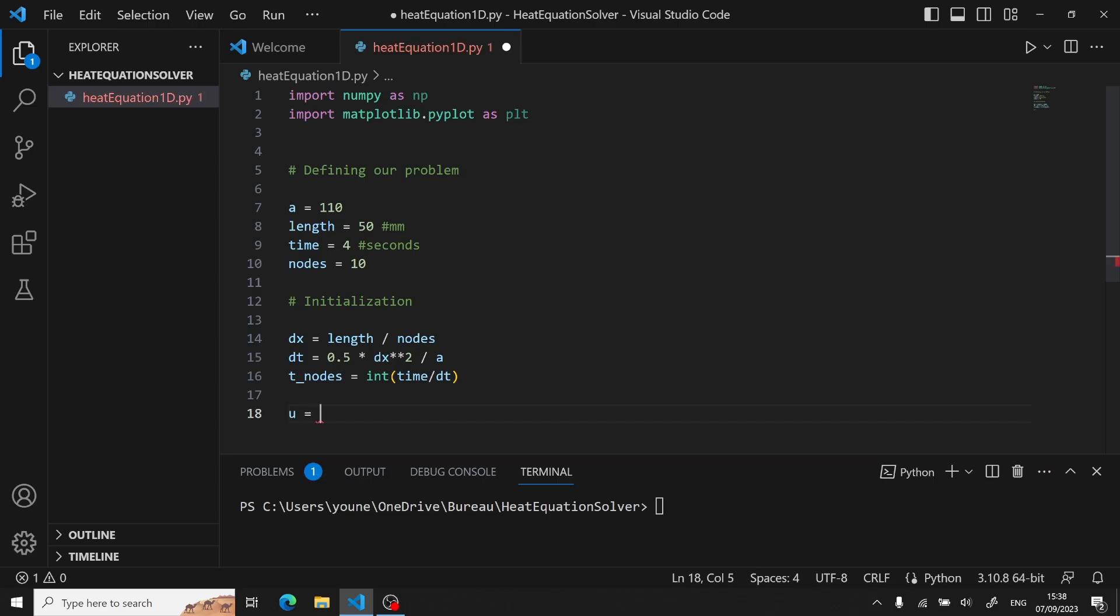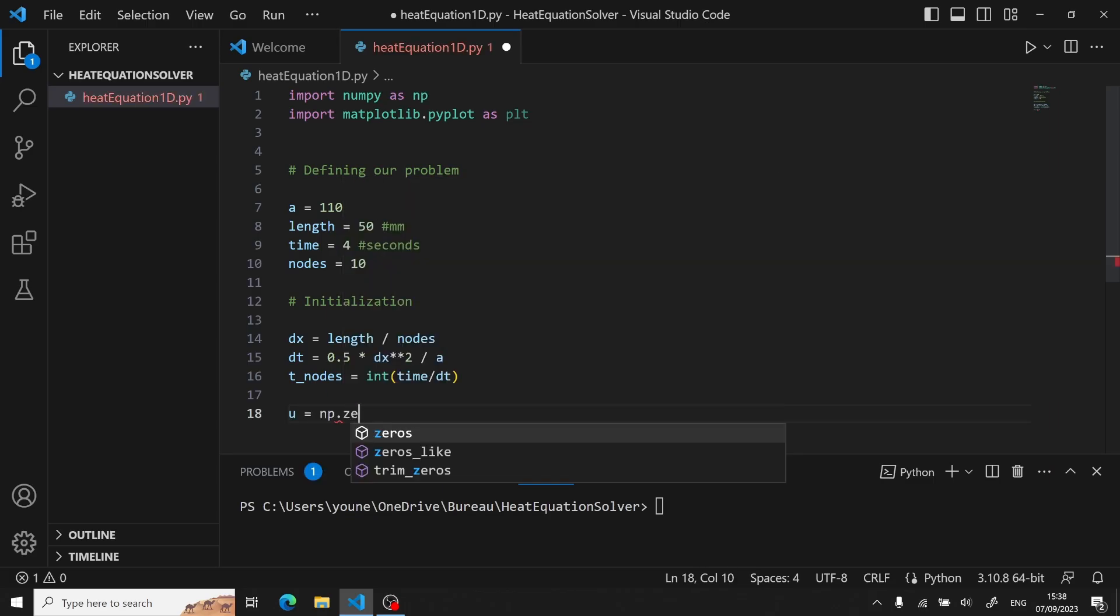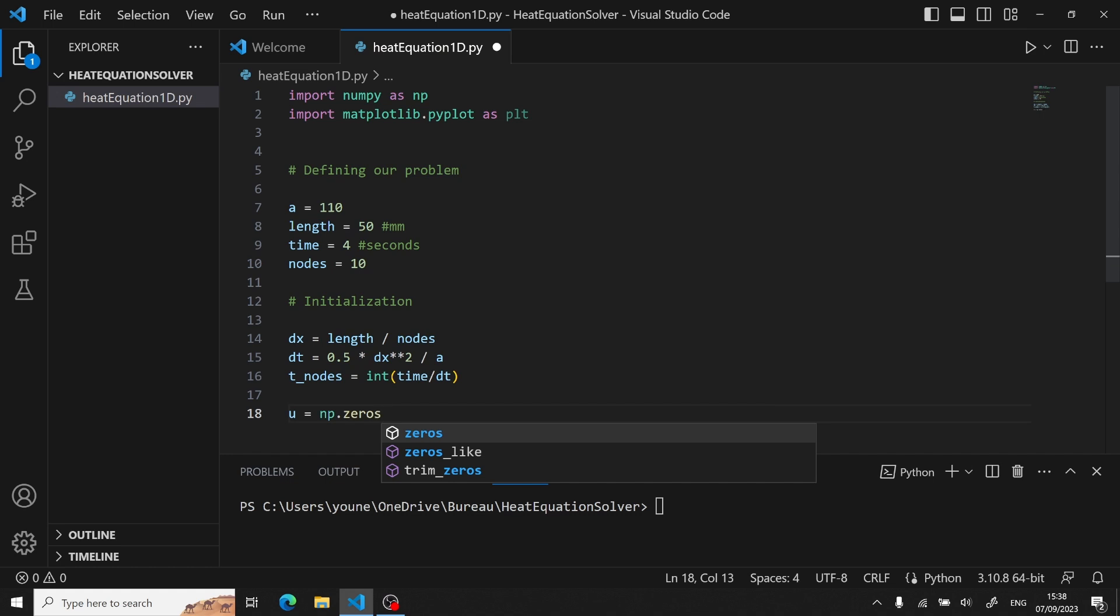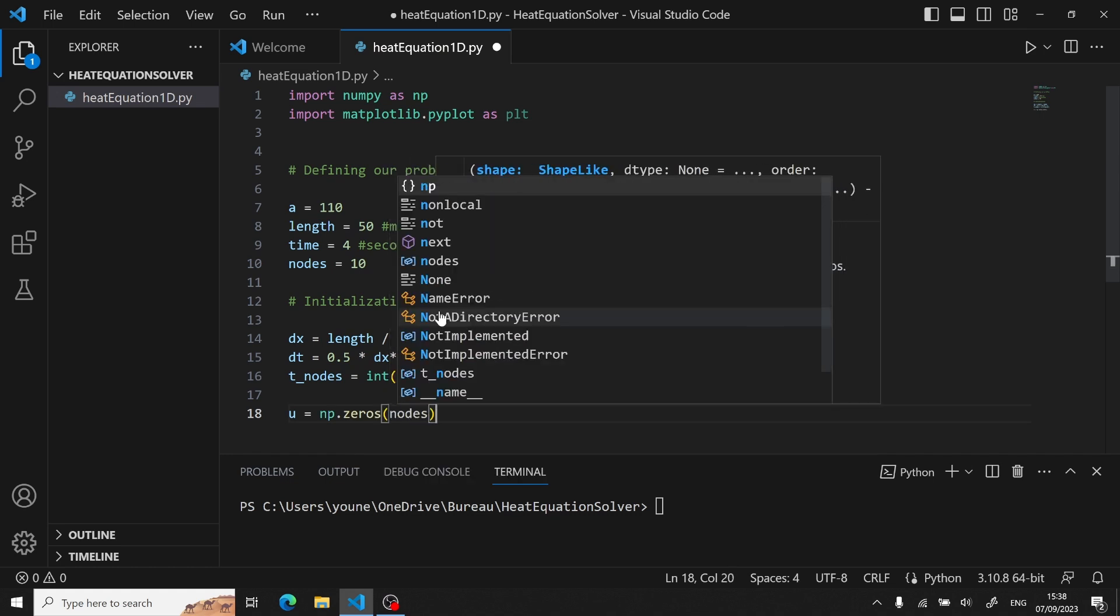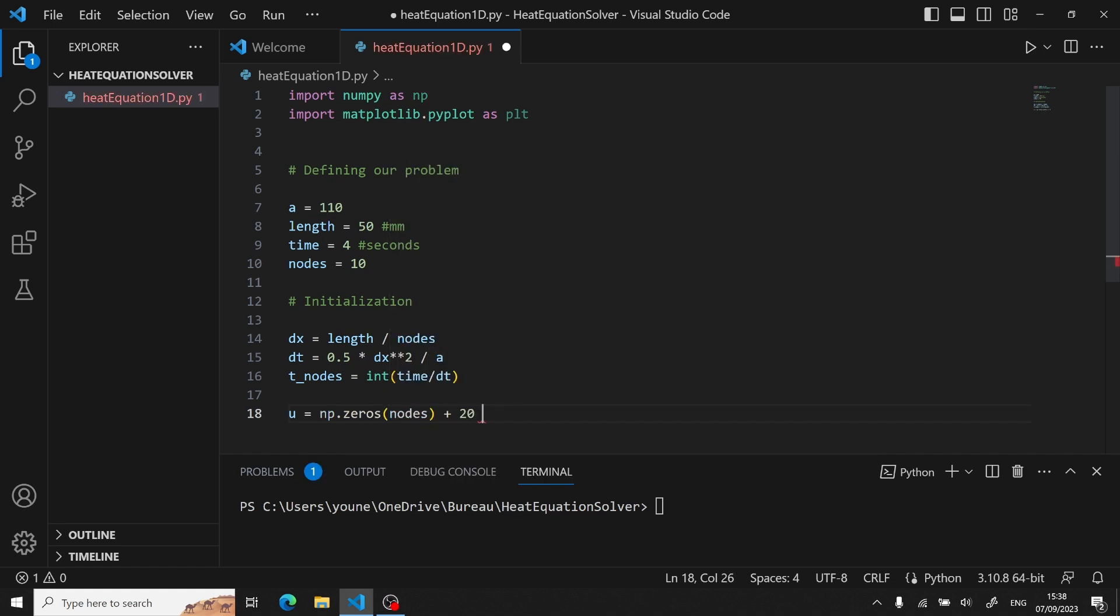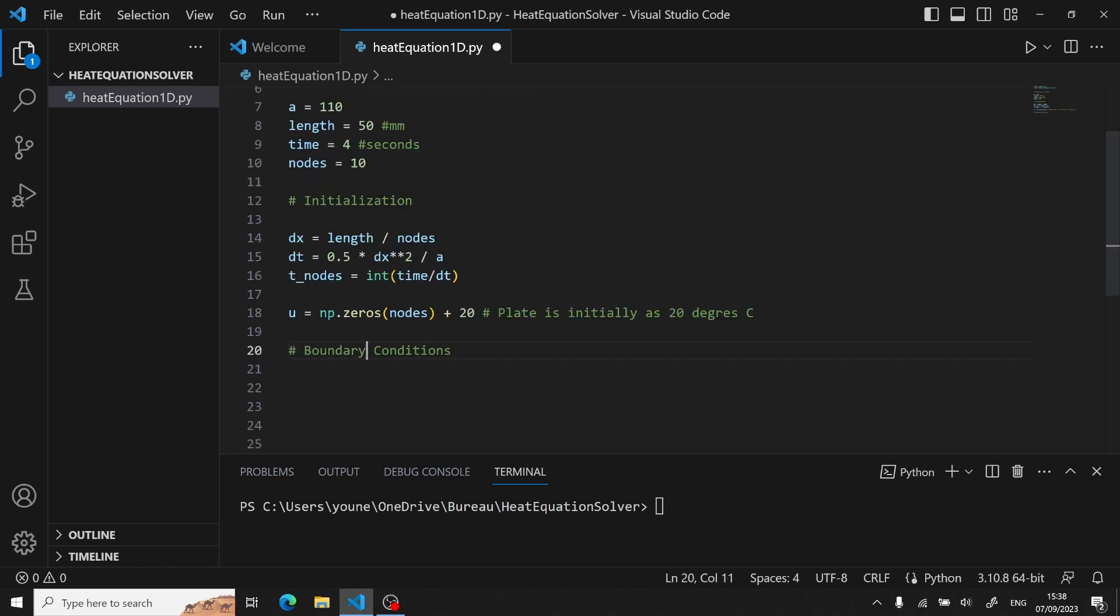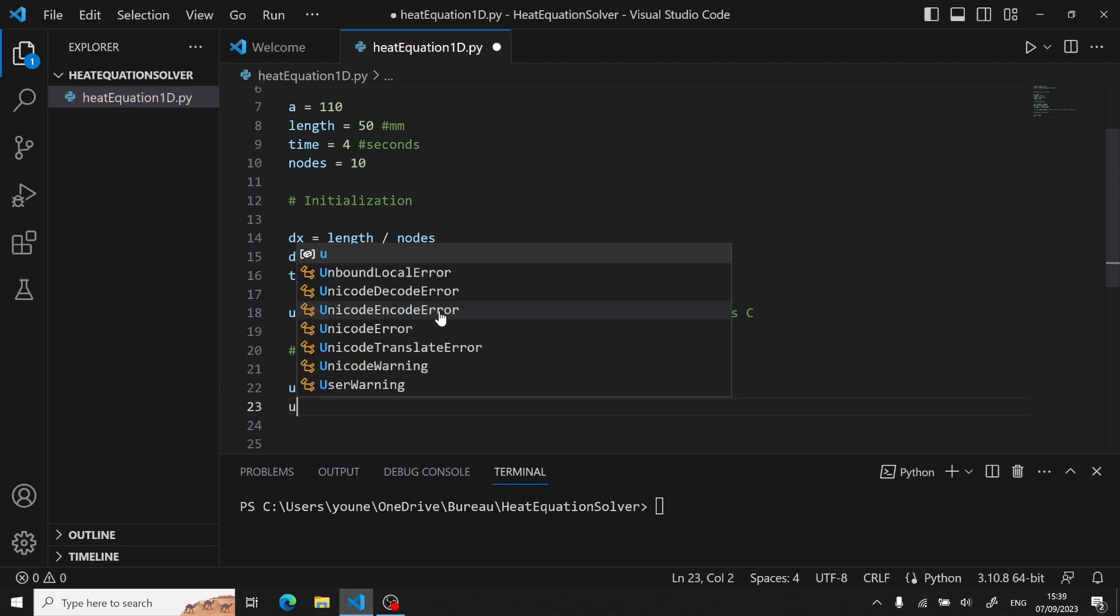Now we can easily do that with NumPy, defining an initial vector with np.zeros, having a value of 20 degrees. And we can also define the first and last element having a value of 100 degrees.